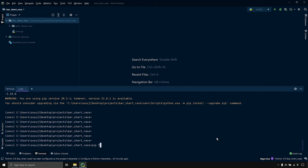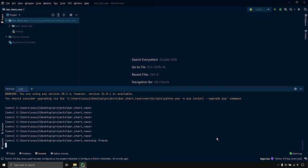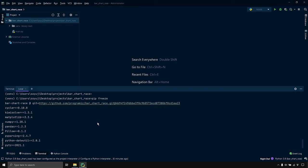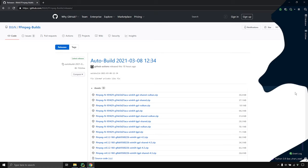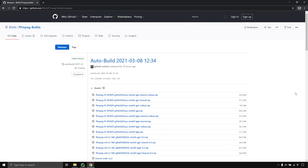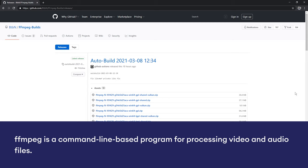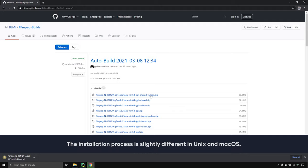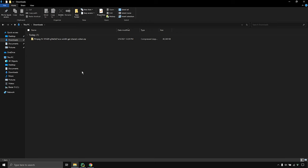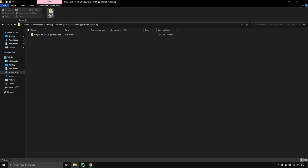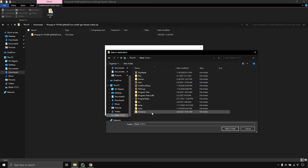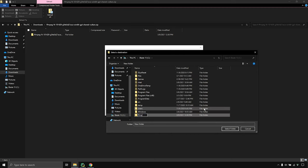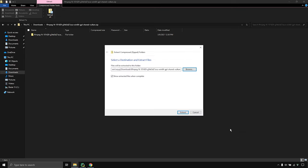If we run pip freeze we can see that the bar chart race package along with all its dependencies are installed. In order to work with the bar chart race package we also need to install FFmpeg. FFmpeg is a command line based program for processing video and audio files. To install FFmpeg, go to the releases tab of the FFmpeg build repository and download the latest GPL release — this link will also be in the video description. Now let's extract this folder to the C drive.